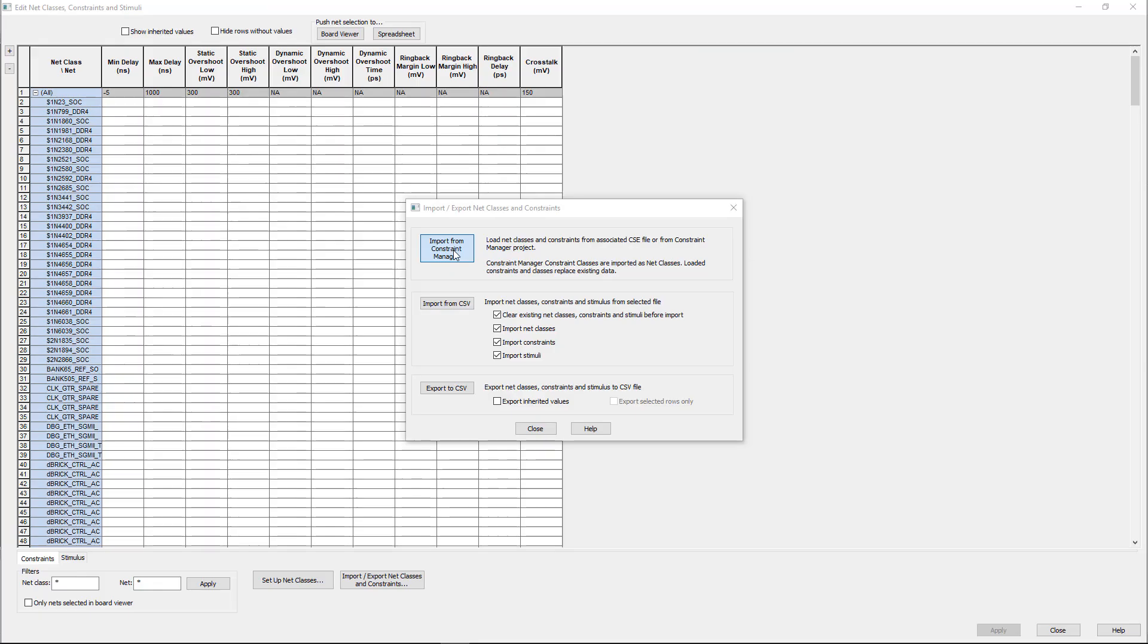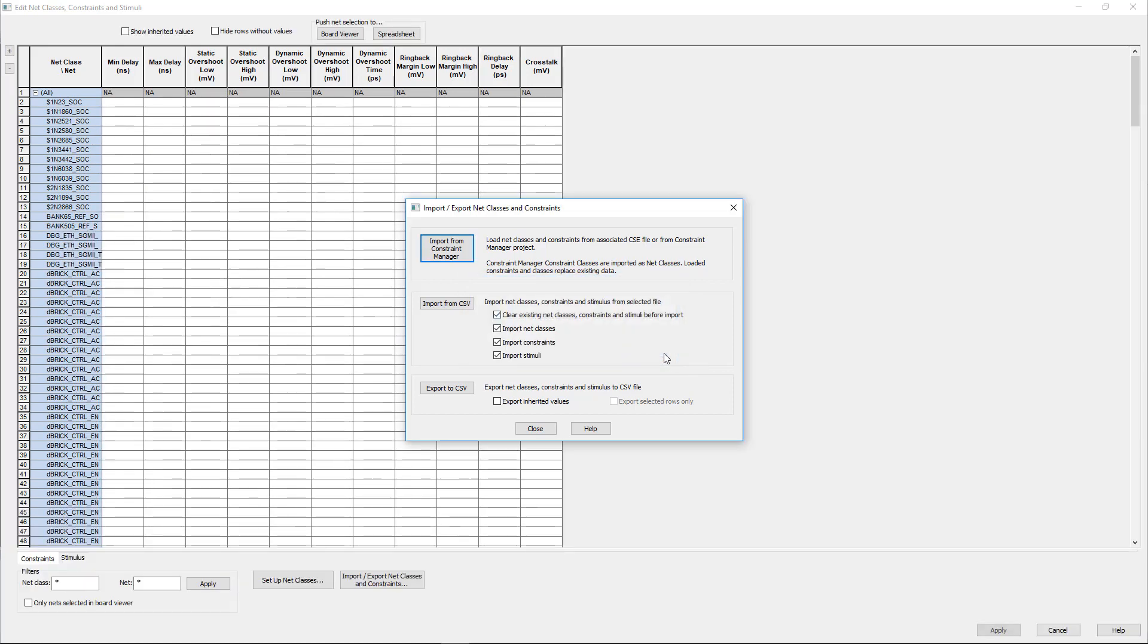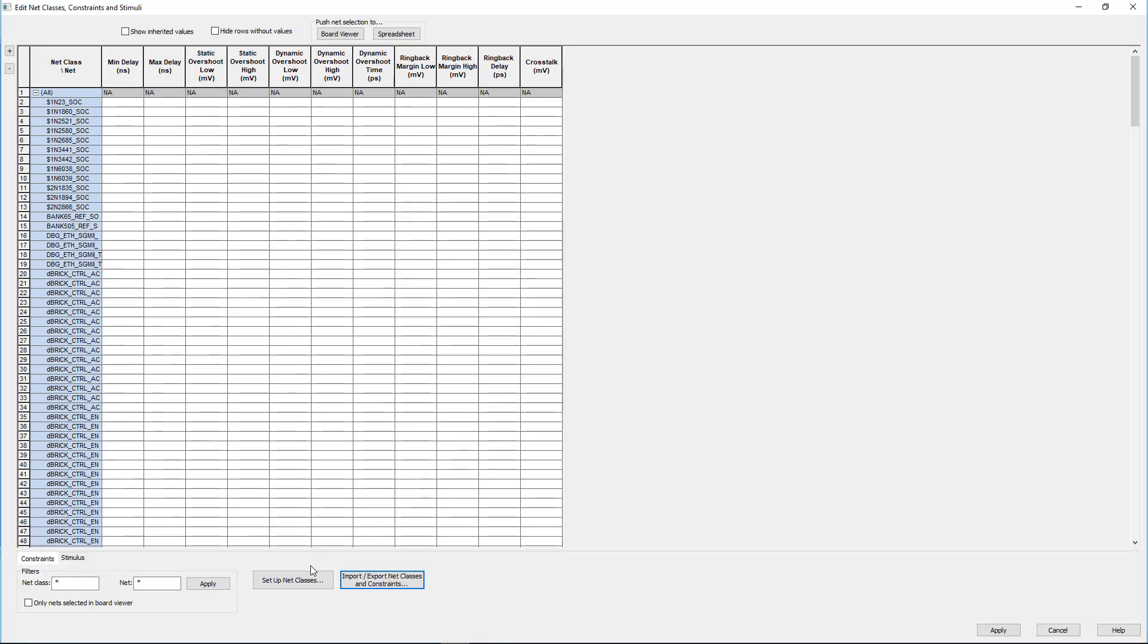Let's go back to Hyperlinks BoardSim and then import the constraints from the constraint manager. Once the import has completed successfully,